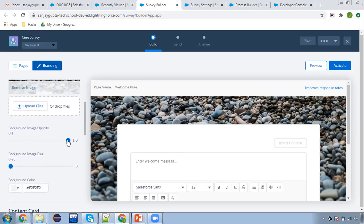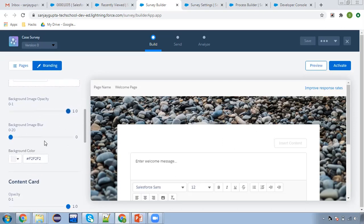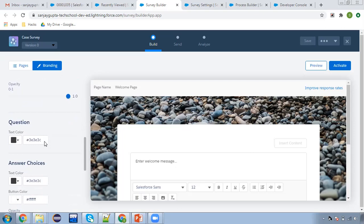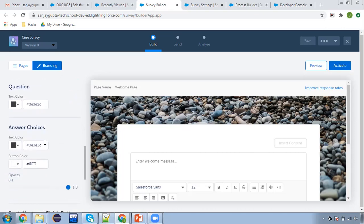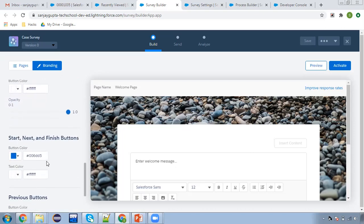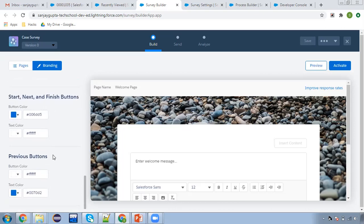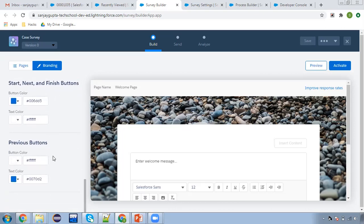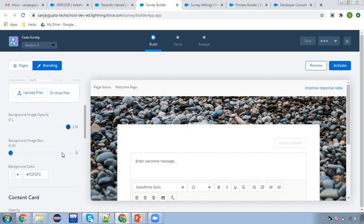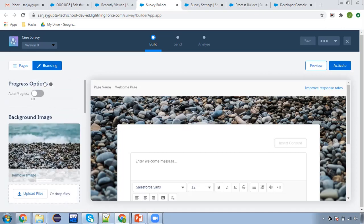Then there is background image opacity, which you can set as per requirement. Background image blur, color, content card, question and answer colors, their opacity, start, next and finish button color, text color, previous button color and text color. Each and everything you can customize as per the branding of your company.